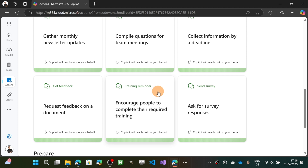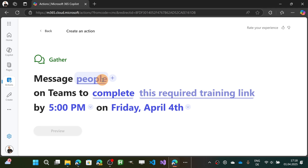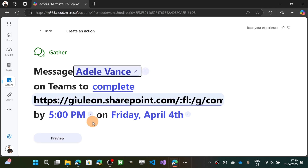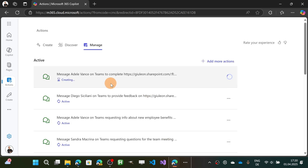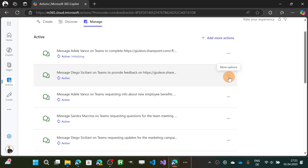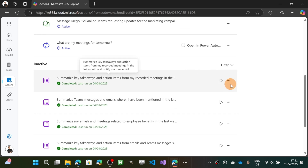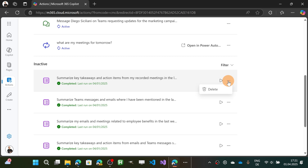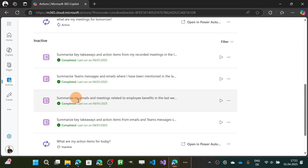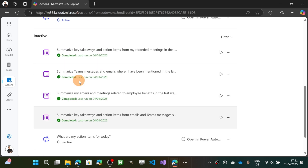Next is the Training Reminder — particularly useful to encourage people to complete their required training. I've added Adele Vance, set the time, added the link, and hit Create. This is also running. You can go into a specific action and delete it or turn it off. When it becomes inactive, it goes under the Inactive section, where you can decide to rerun or delete it. Since all these are one-shot actions, they go directly to the inactive section.